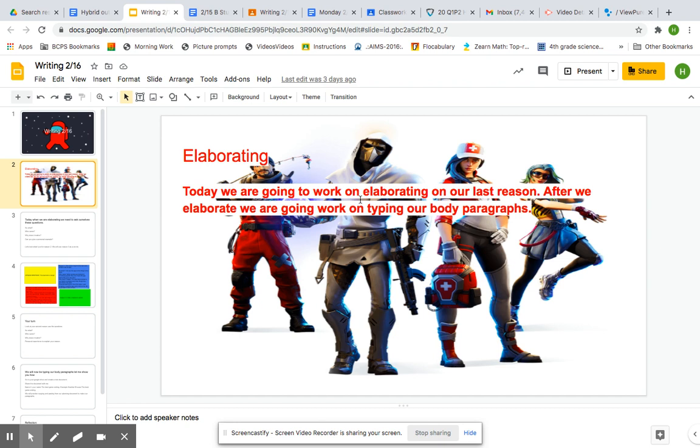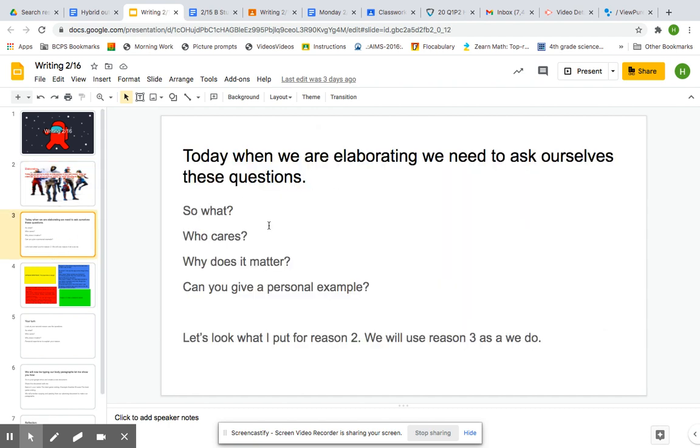So today we are going to work on elaborating on our last reason. After we elaborate, we're going to be typing our body paragraphs. So remember we're answering these questions: So what? Who cares? Why does it matter? And can you give a personal example?